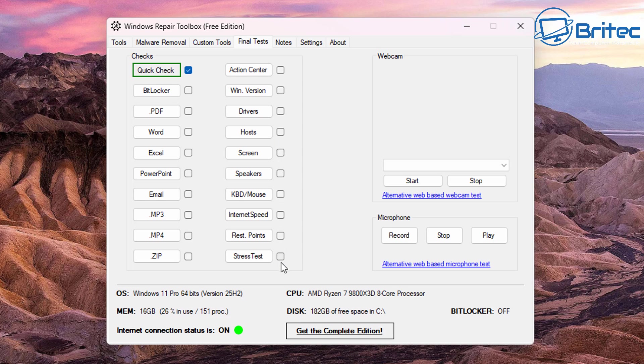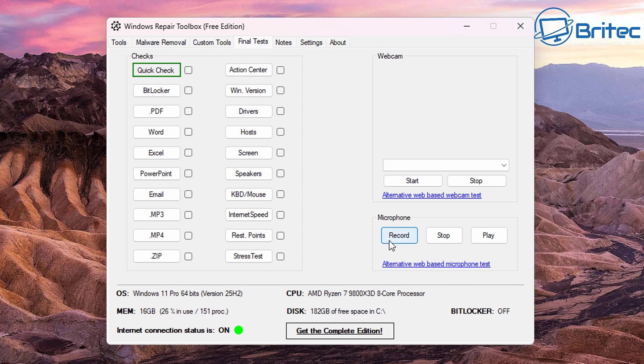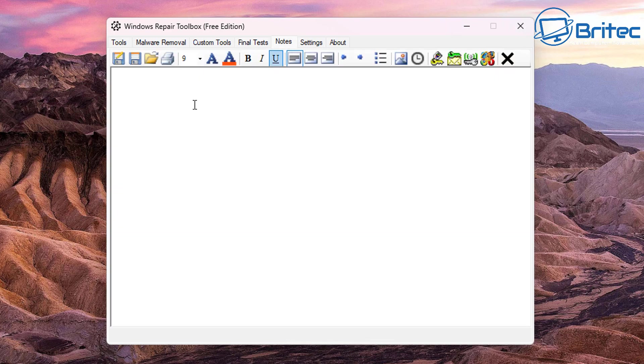We've got Word here, it will attempt to open up a Word document, Excel to make sure that they are functioning properly, ZIP files, MP4, MP3 and so on. Because malware does like to change a lot of these. And again you've got your webcam and your microphone here, you can test that right here as well.